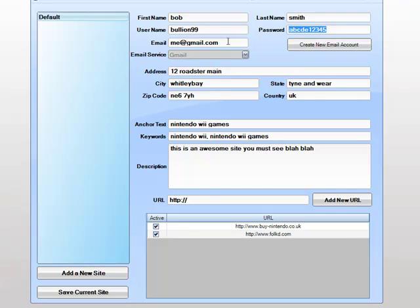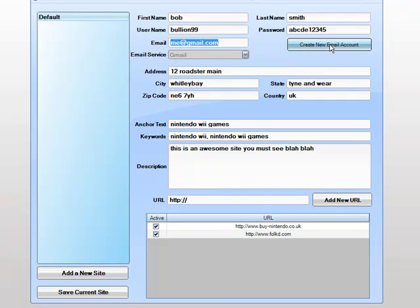We have an email that we wish to use as well. We can create a new Gmail account. This will change in future versions in which I want to add in other email services as well.